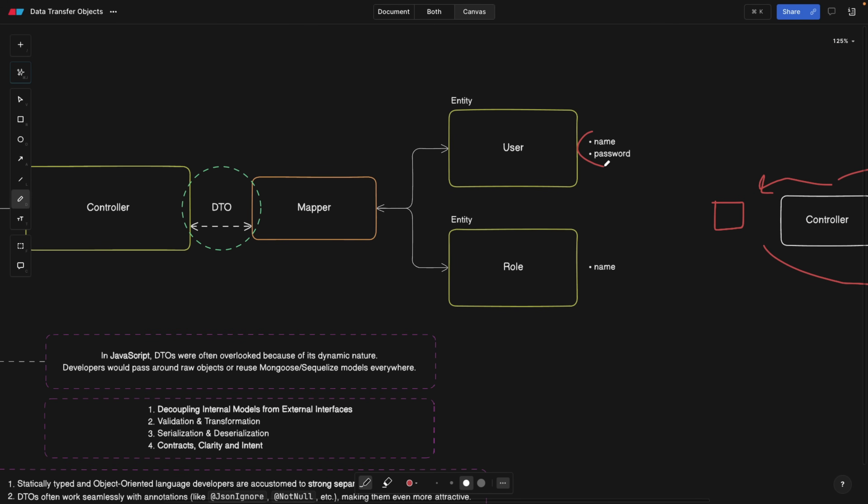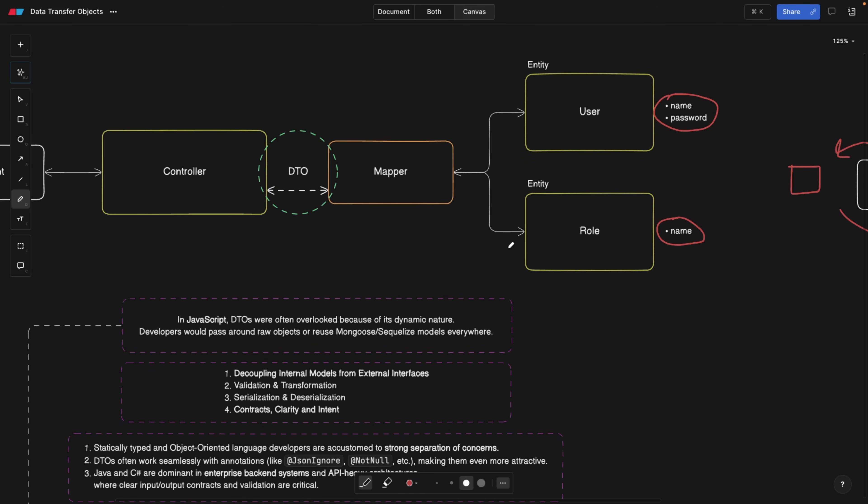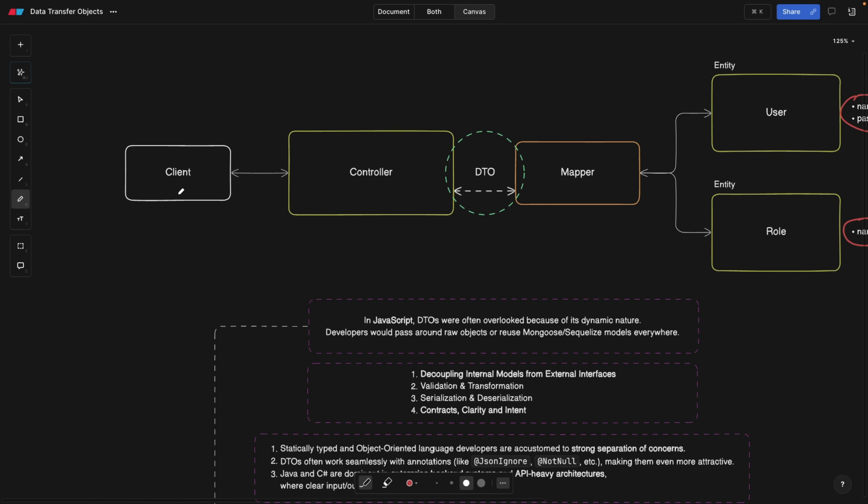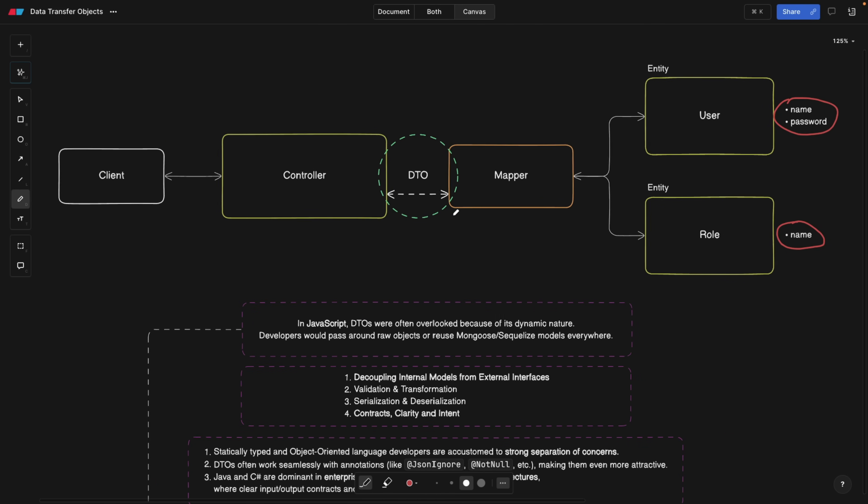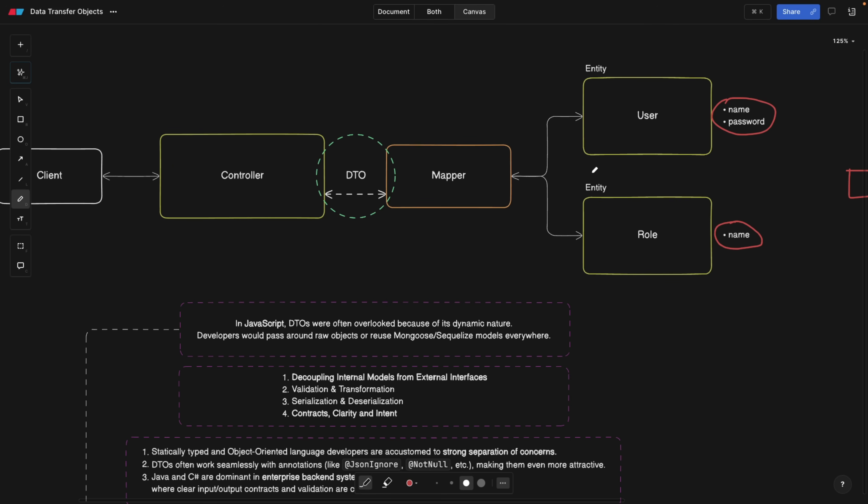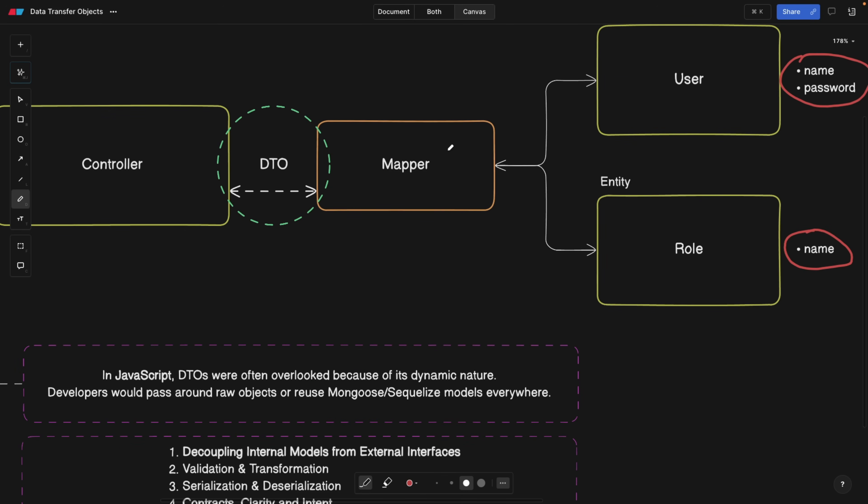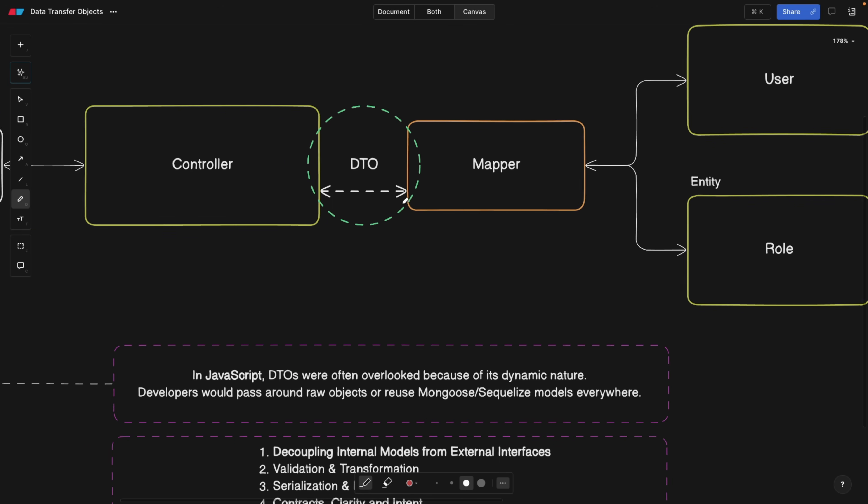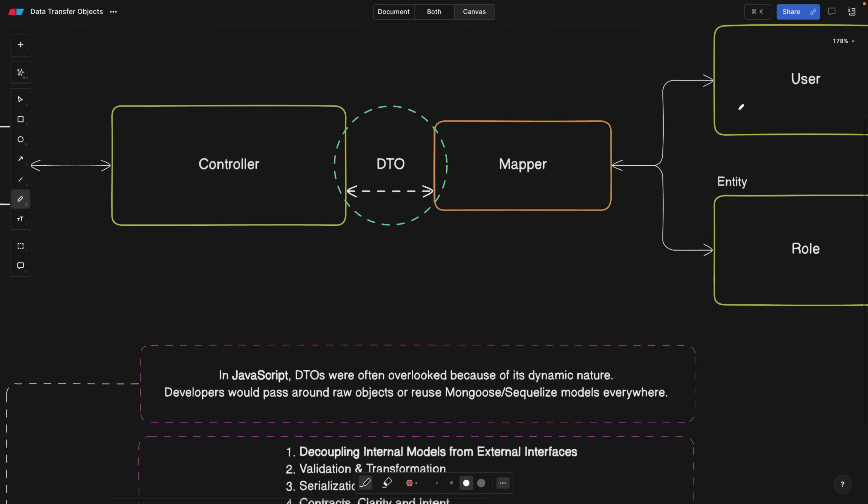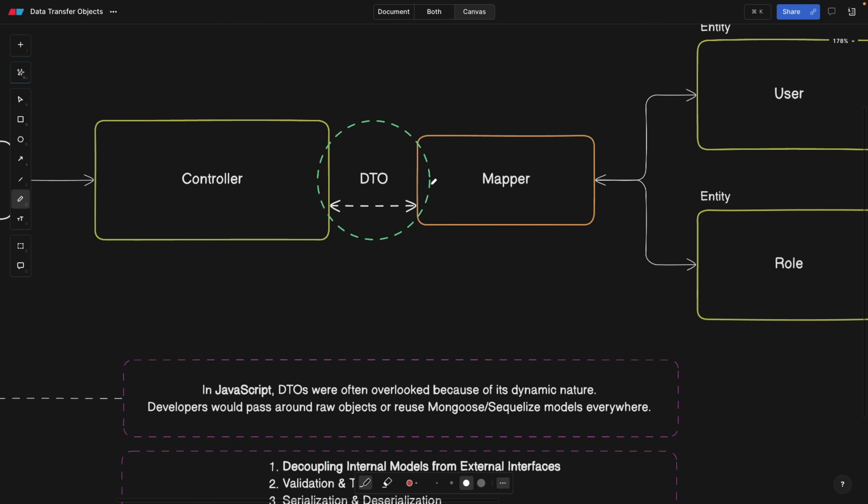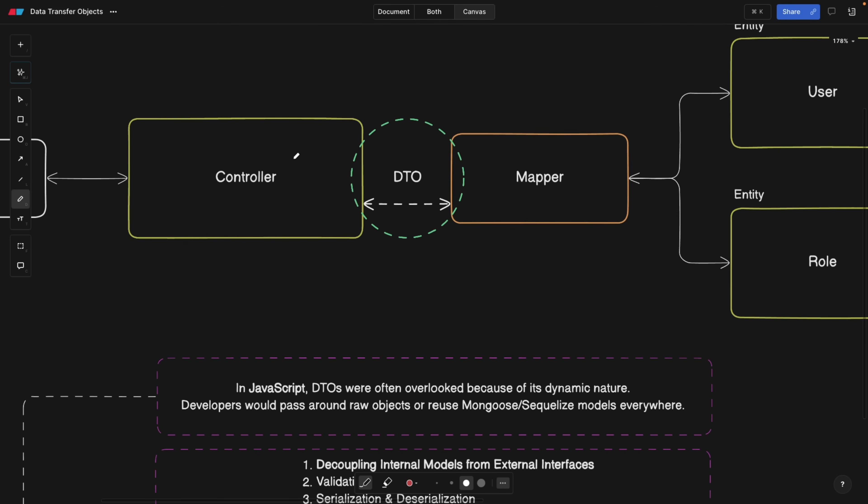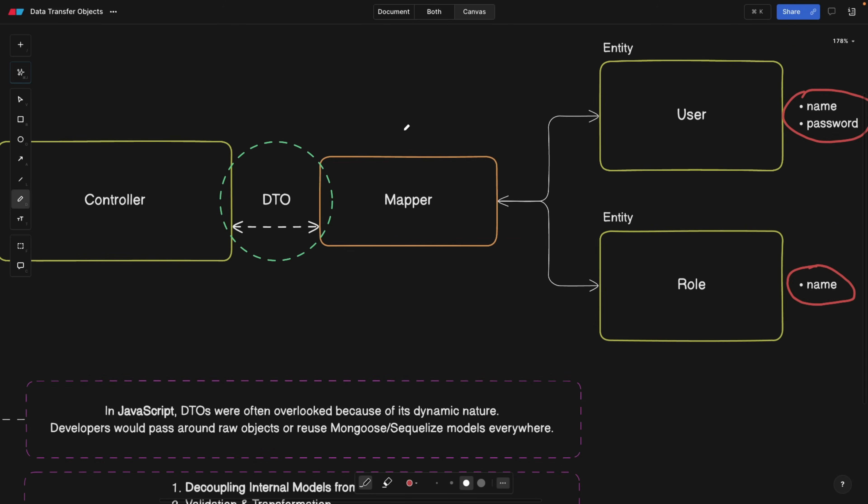In domain-driven design, we have domains such as user or role, and these are basically entities. For example, the user entity has a name and a password, and the role has just a name. In order to take this data and show it to the client, because the client asked for some user data, we need to combine those two entities through a mapper. A mapper combines these entities, and then we need a DTO to have a contract saying this is the data you're going to be able to send to the client.